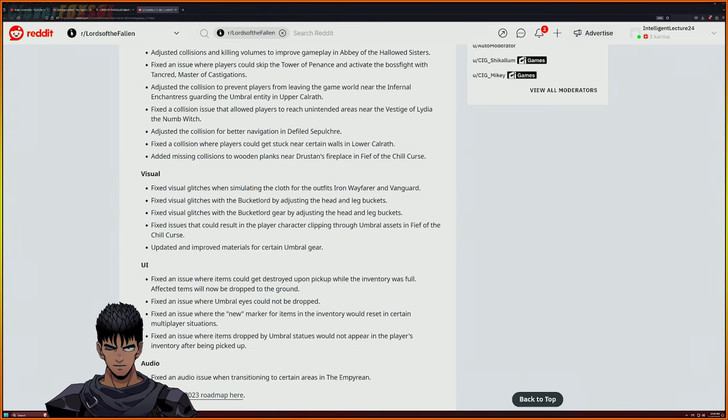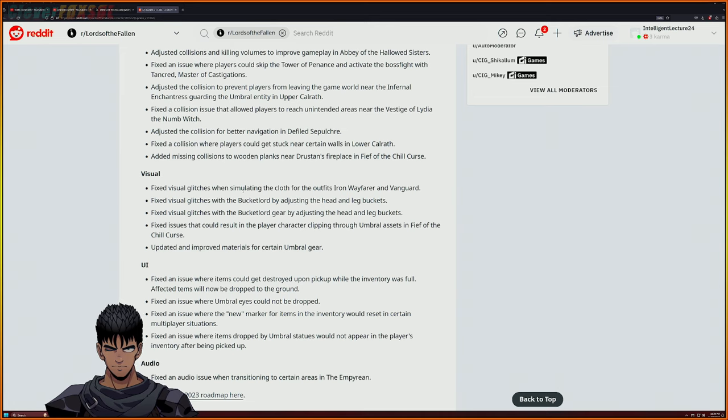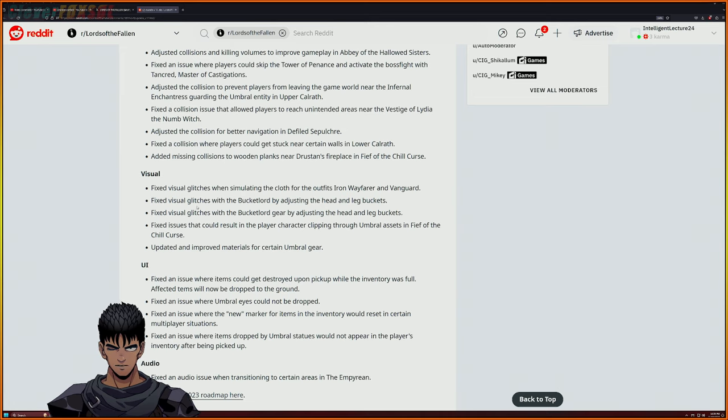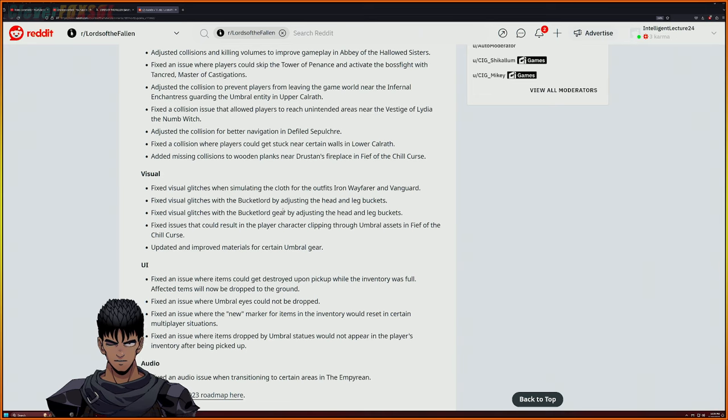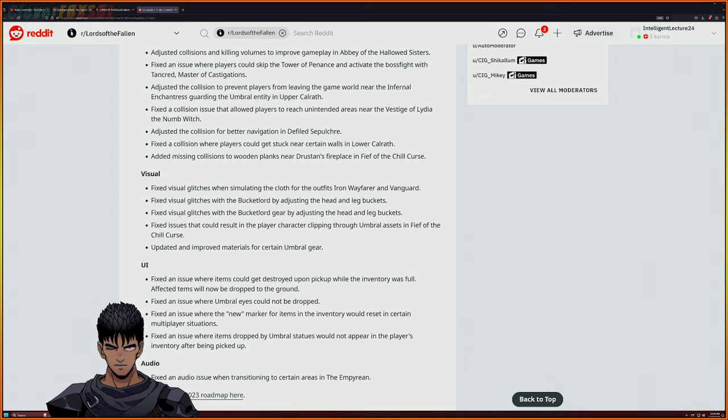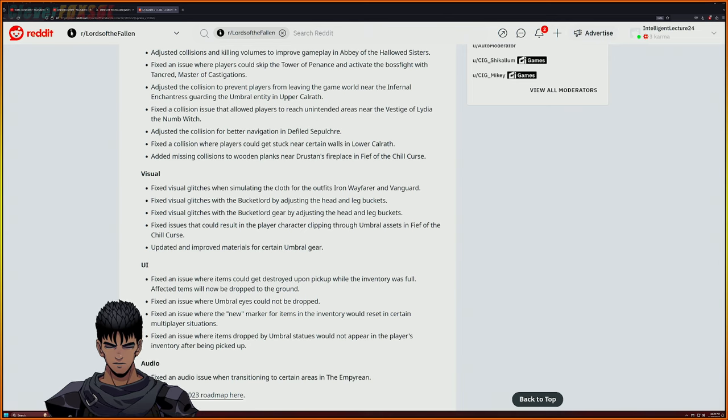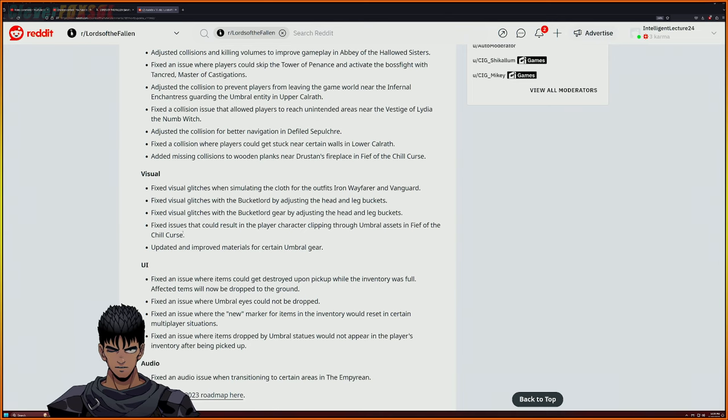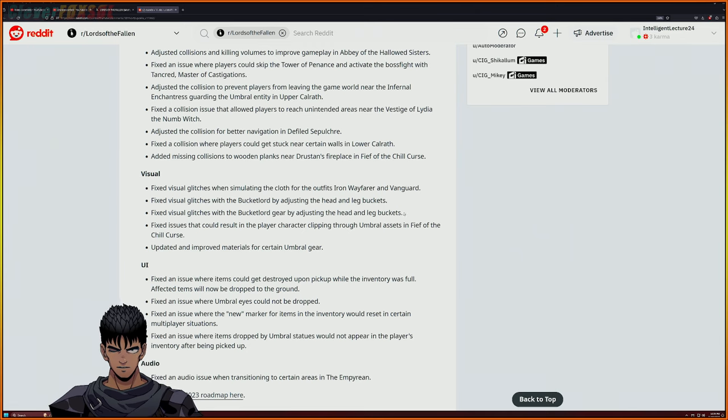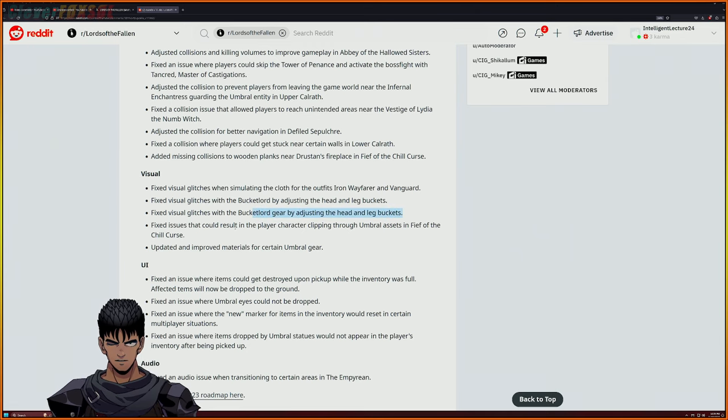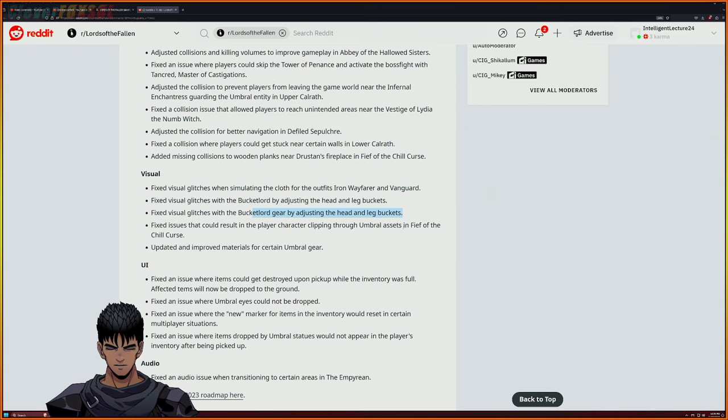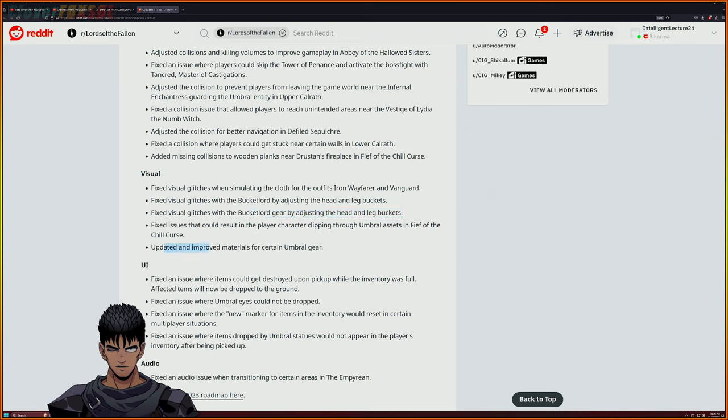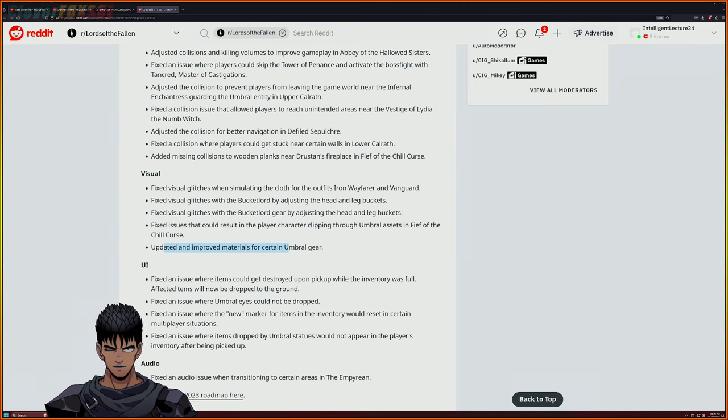Fix some visual glitches when stimulating the cloth for outfits of iron wayfarer and vanguard. Fix visual glitches of the bucket lord by adjusting the head and leg buckets. Fix visual glitches and the bucket lord's gear by adjusting the head and the bucket legs - okay I want to see that because I know exactly the issue here. Fix issue that could resolve player's character clipping through umbral assets. Updated and improved materials for certain umbral gear. Beautiful beautiful beautiful beautiful.